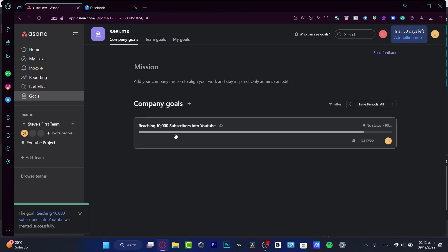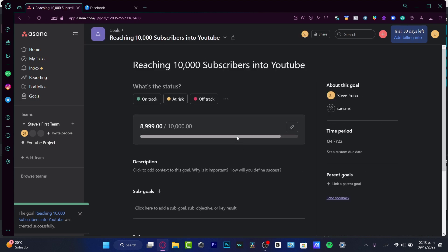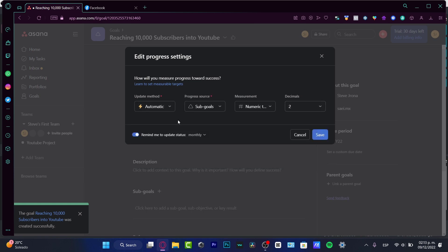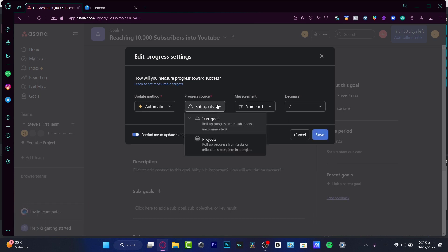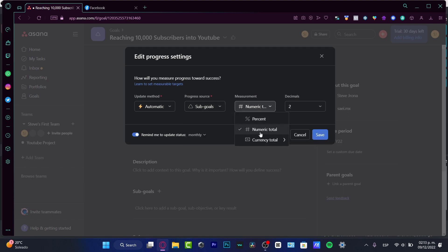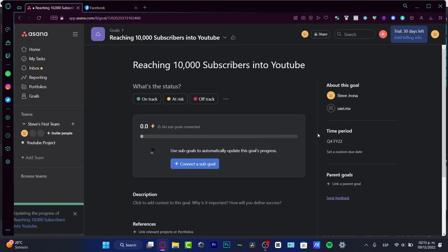And as you can see here is the company goals. So what I need to do if I want to progress here, I want to select this option. And let's say that I want to edit the progress settings. If I want to do this automatically, here is the progress source. So here I do have some sub goals. And I have this project. So the measurement of the project is into the numeric total, the decimals that will be only for one, and hit into save.